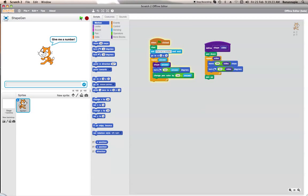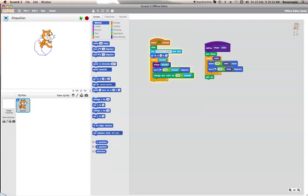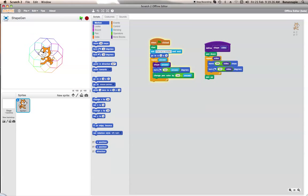So first of all let's just test it. Let's give the number 8. So we'll now draw 8 octagons in a circle shape.